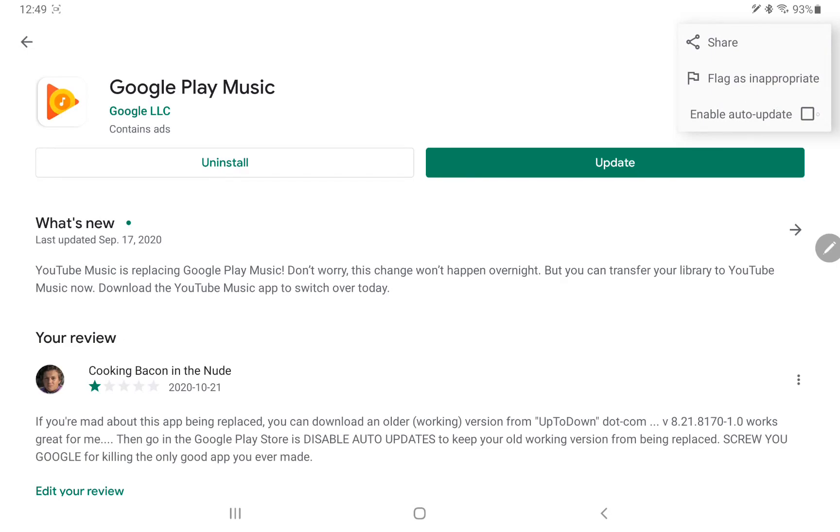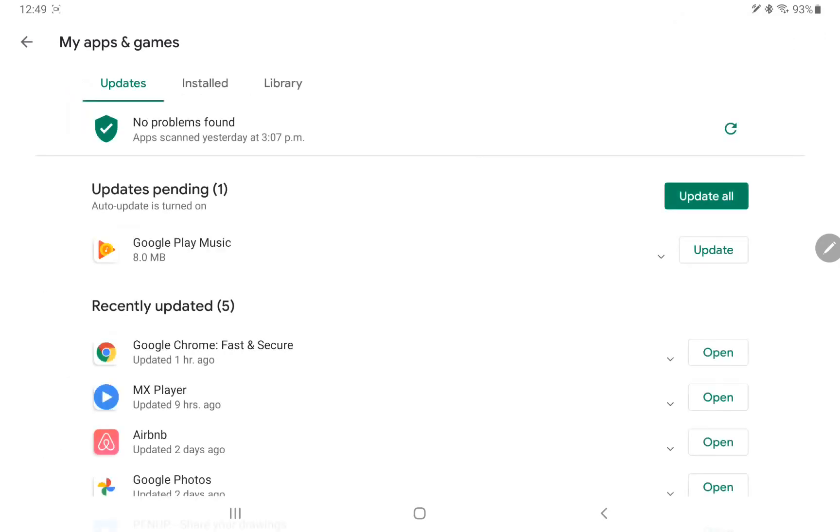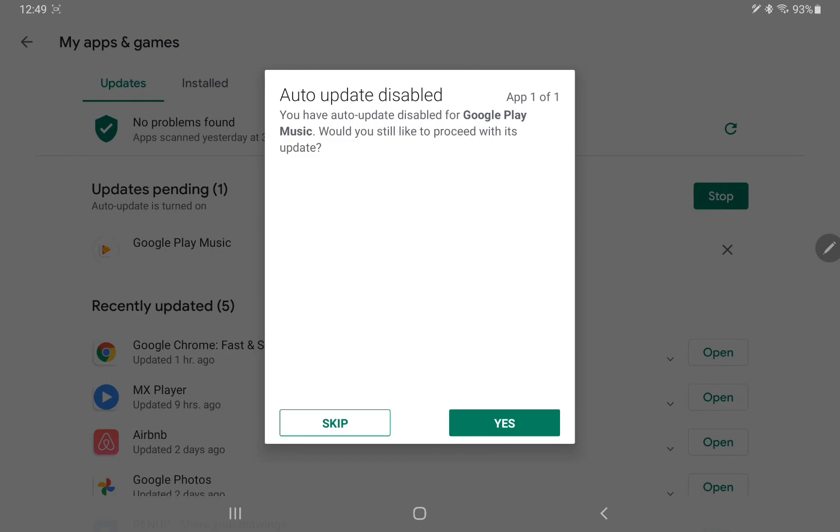As you can see, it's been turned off on mine. So that way if I come back a screen and I hit update all, it's going to say hey, you know your auto update has been disabled for this app.